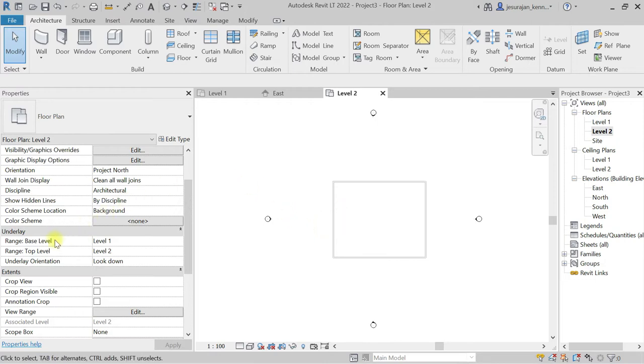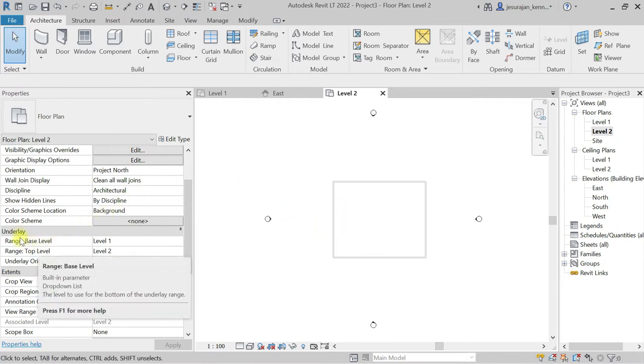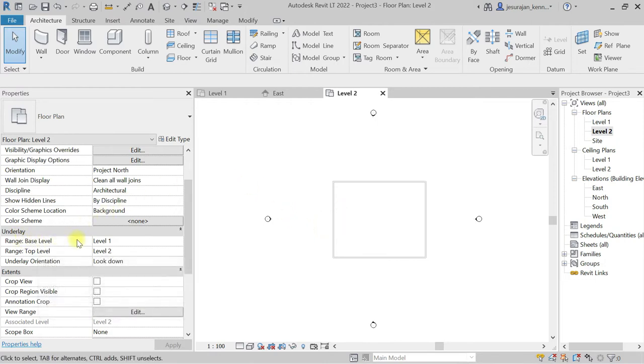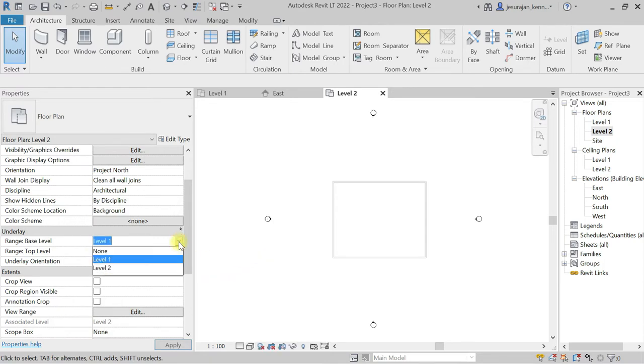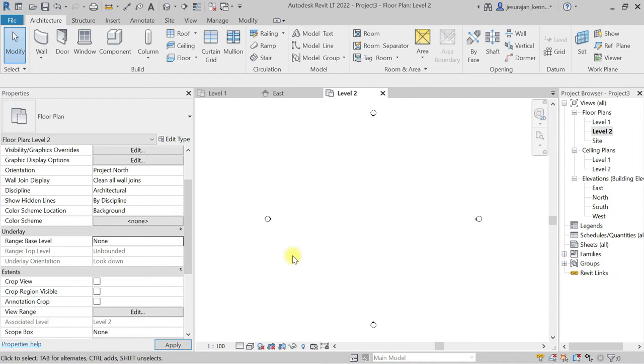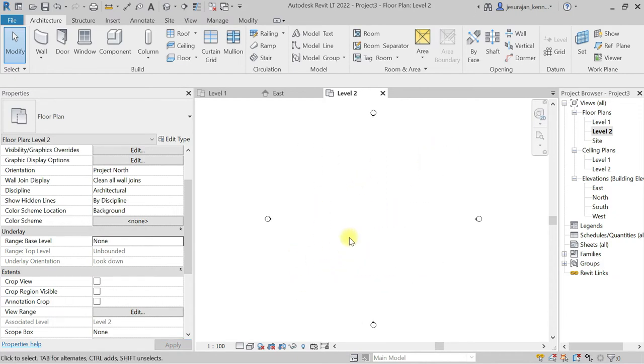In the property, you can see Underlay. Now it is set to base level Level 1 and top level Level 2, and underlay orientation is Look Down. In case if I change this to None, you can see I don't see any rectangle or wall. Underlay basically is a reference of a below level to draw the top level.